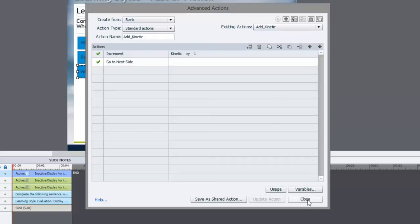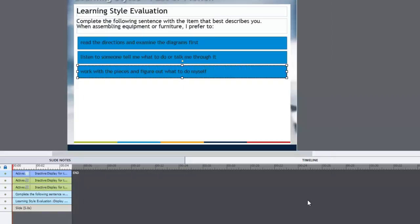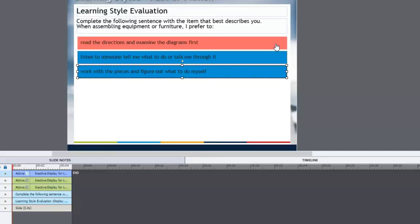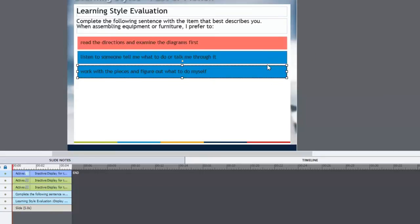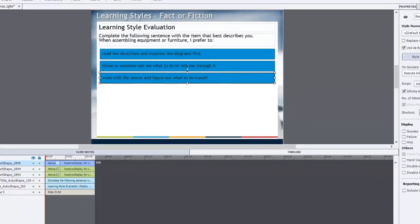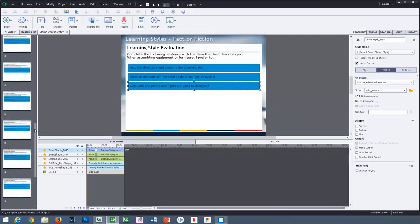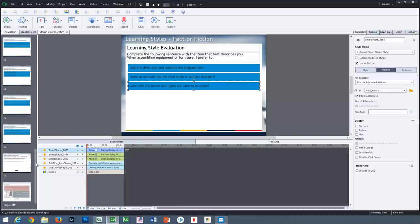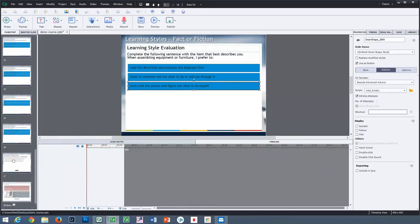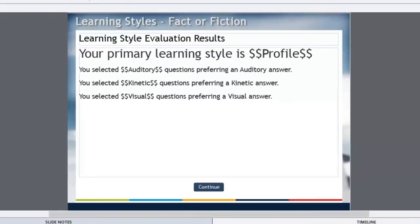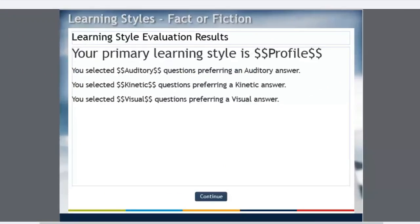You'll notice I don't have any other navigation controls, and I would probably choose to hide any navigation controls like the play bar across the bottom, because I only want them to press these. I don't want them to press back and then add to their totals again later. So once I've gone through all of these, I land on this results page.